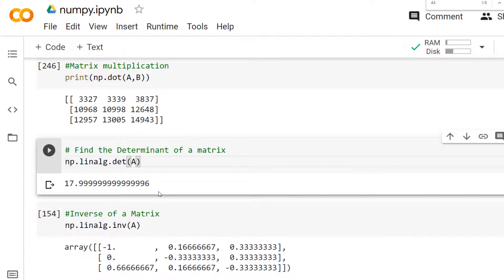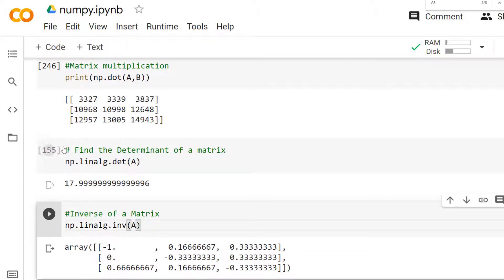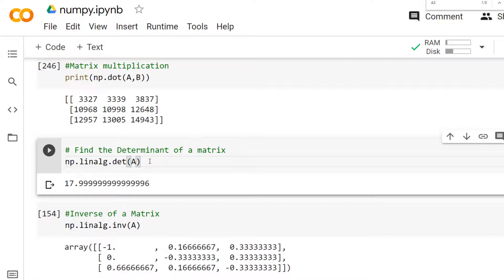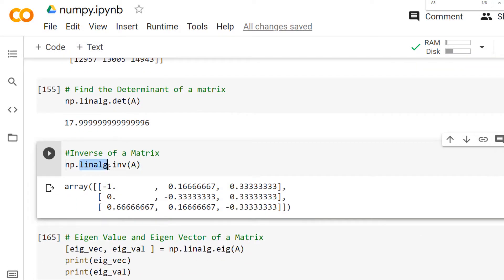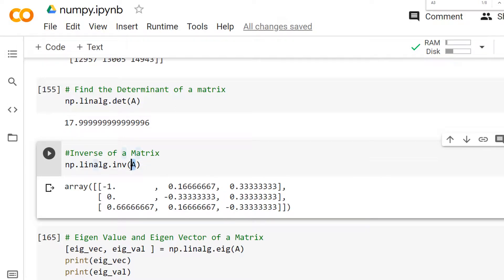Now let's see how to find the inverse of a matrix. Before applying the inverse, you need to check whether the matrix is singular or not — you can do this using the determinant. If the determinant is a non-zero value, then you can apply the inverse. In the `linalg` module, there is a method called `inv`, which stands for inverse. Pass the matrix A to the `inv` method to compute the inverse of a non-singular matrix.